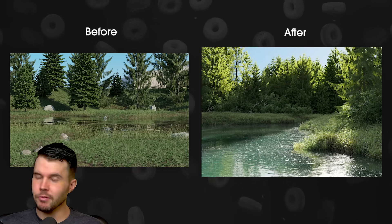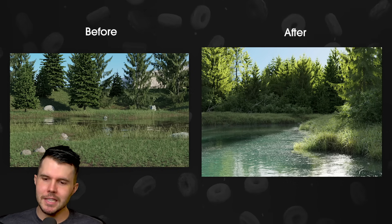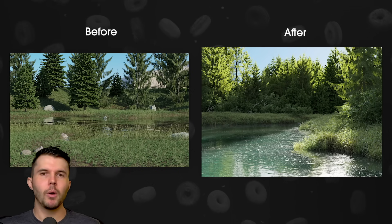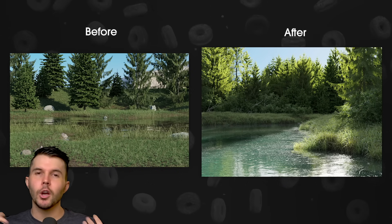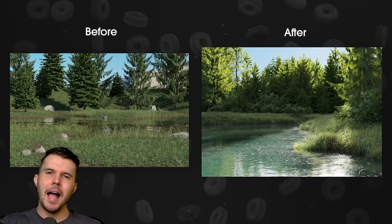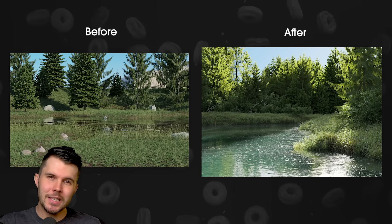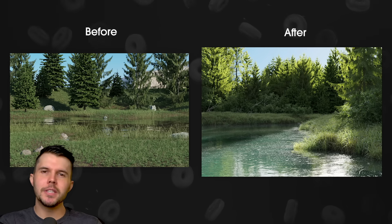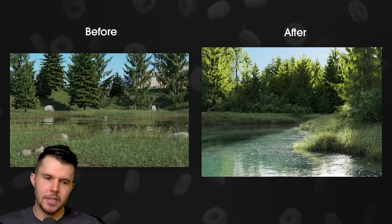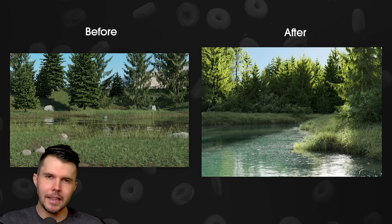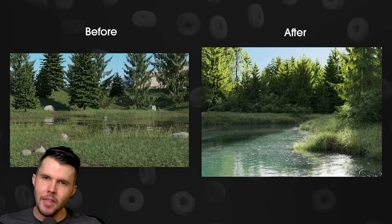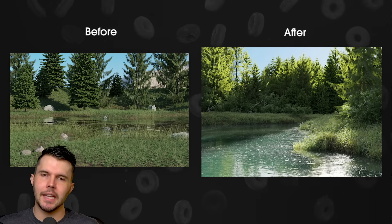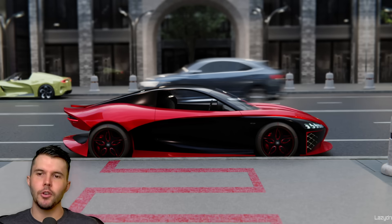It's really just a matter of looking at reference, seeing how the real world works, copying that, and then as the artist taking elements from different reference and fusing them together into something new.